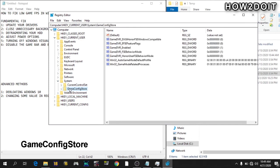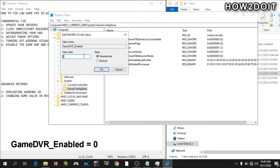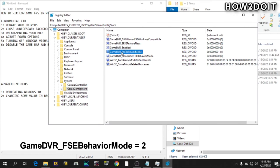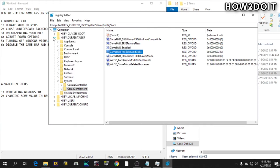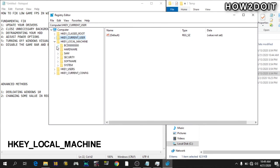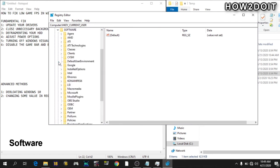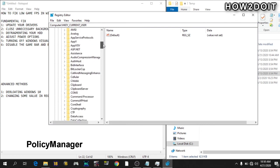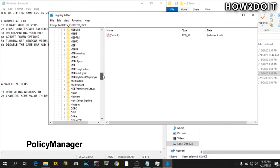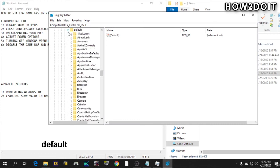Now, go to GameDVR Enable. So change this value to 0, hexadecimal. Same thing applies here. Change this value to 2, hexadecimal. Now, go back. Go to Local Machine. Go to Software. Look for Microsoft. Policy Management. Your Policy Manager, rather. Then go to Default. Application Management.